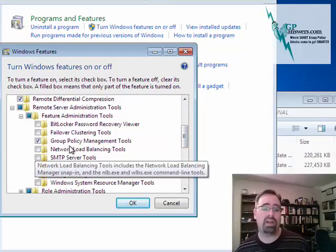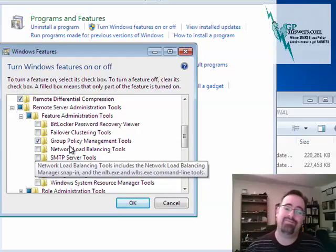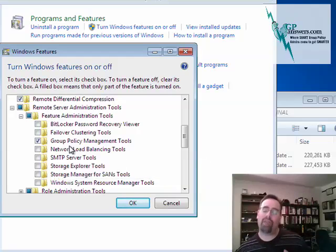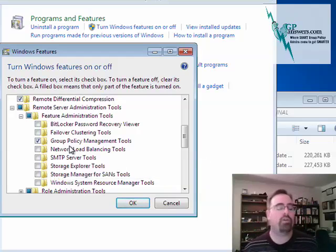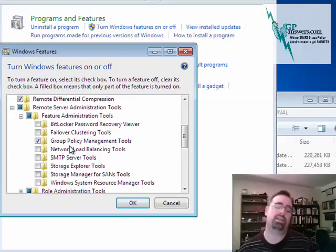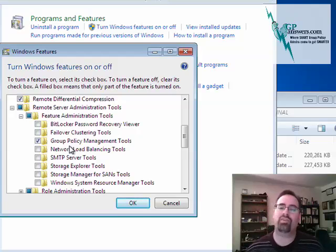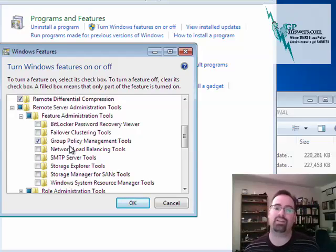So again, this is Jeremy Moskowitz from gpanswers.com. If you're interested to get more tips, tricks, and all sorts of fun stuff on Group Policy and get training as well, you can learn more about that at gpanswers.com. Thanks so very much and I'll catch up to you soon.